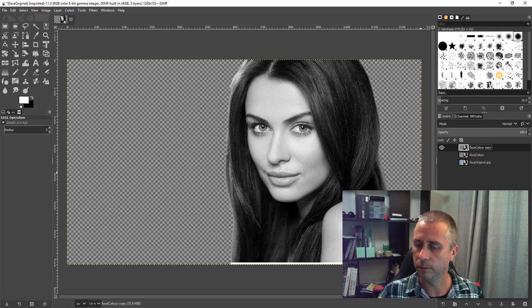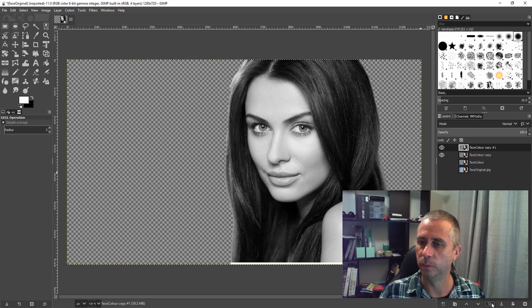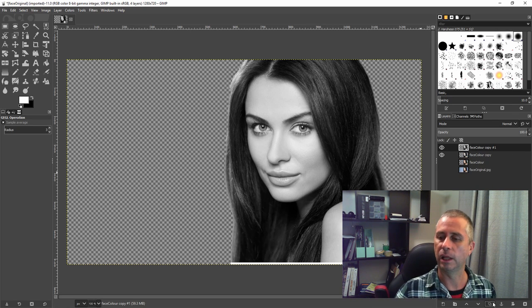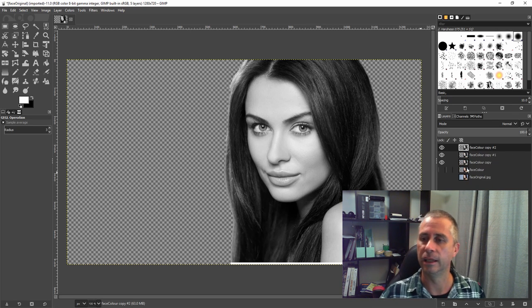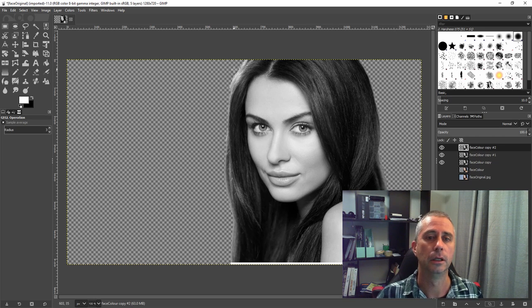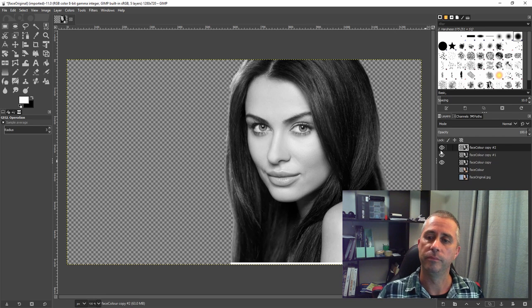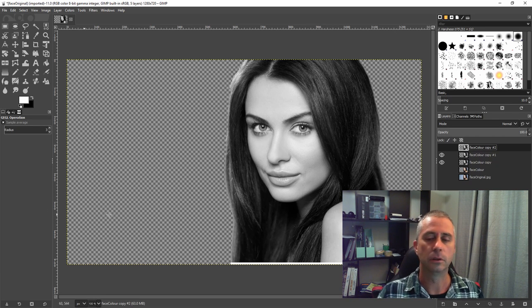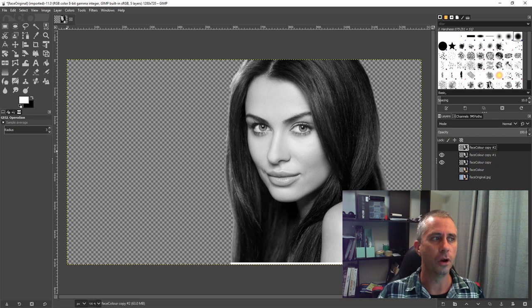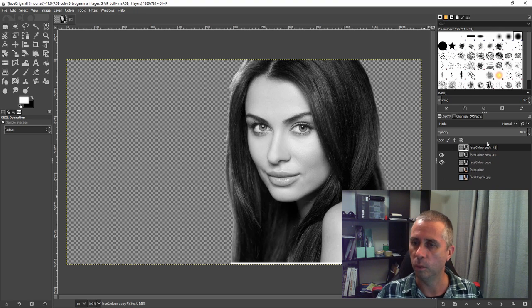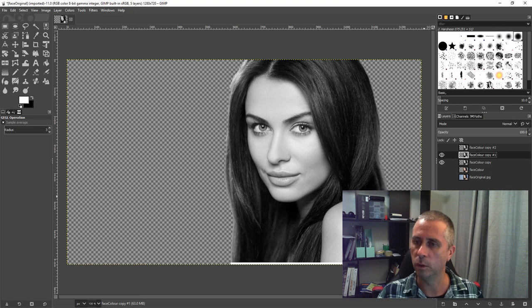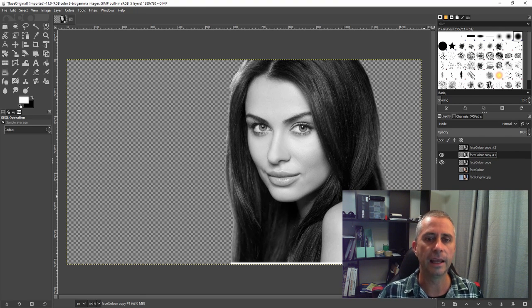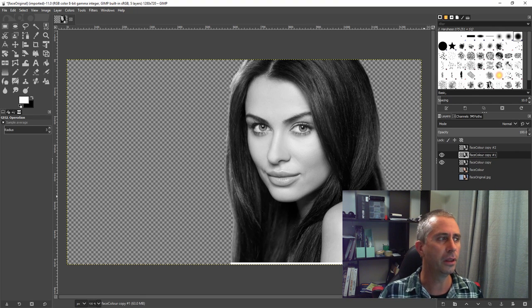From there, duplicate the layer twice. From that, hide the top image, the top one, because I'm not going to work on that one. I'm going to work on this second layer to start off with.